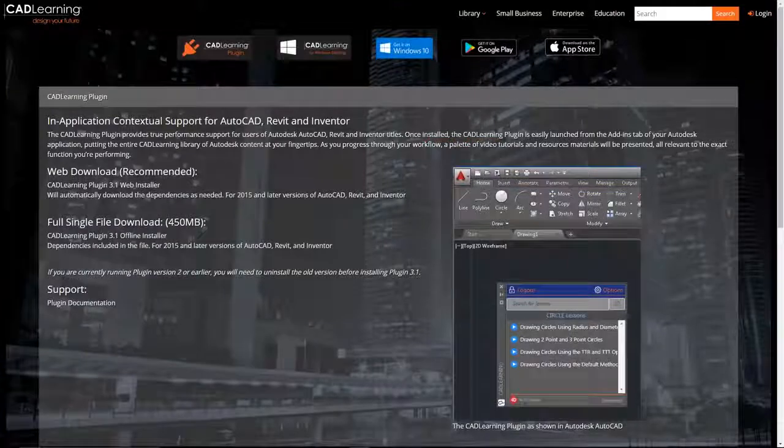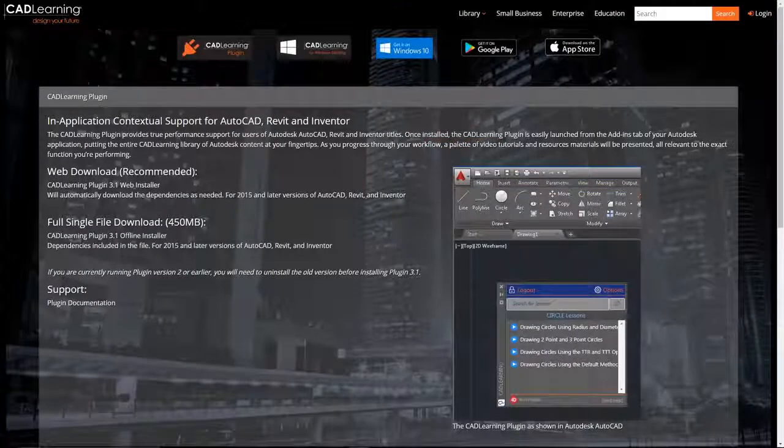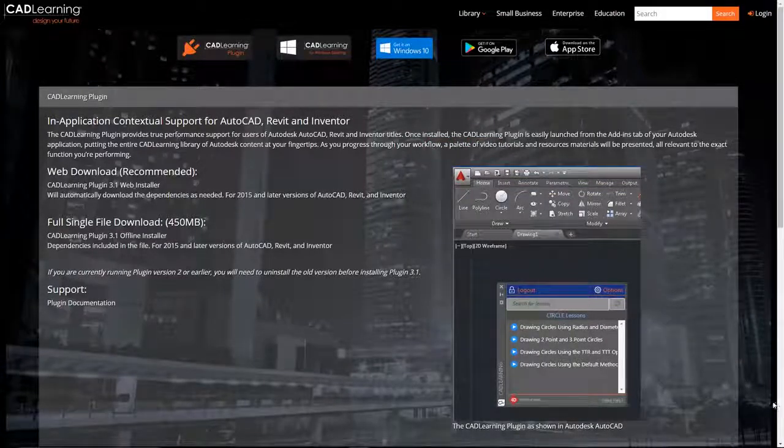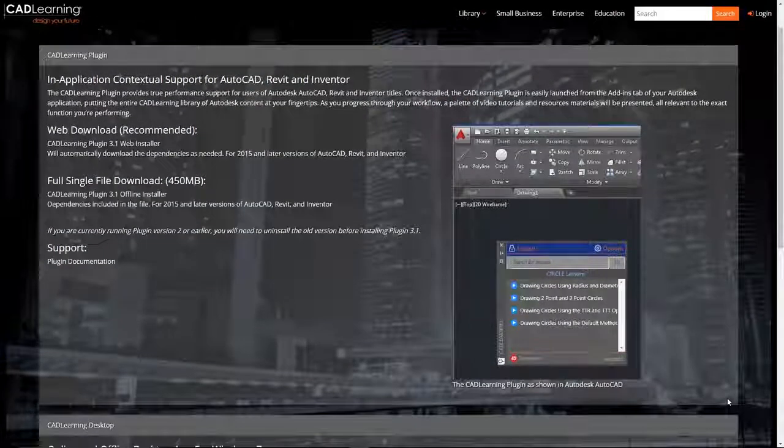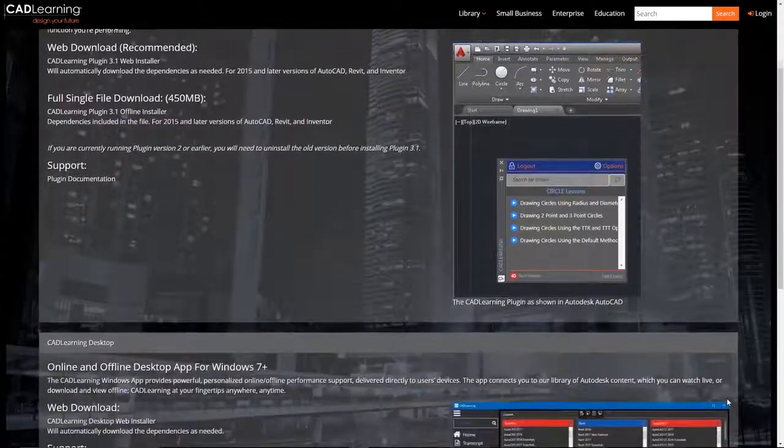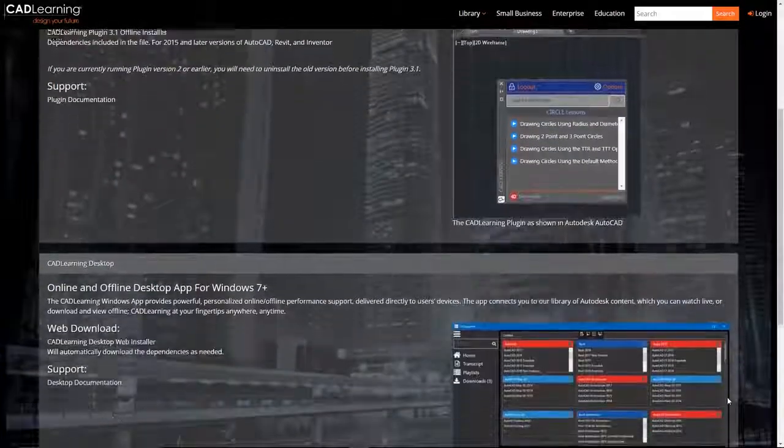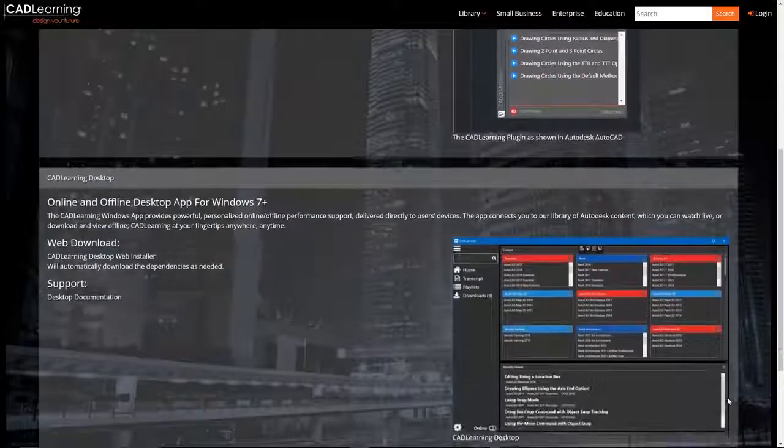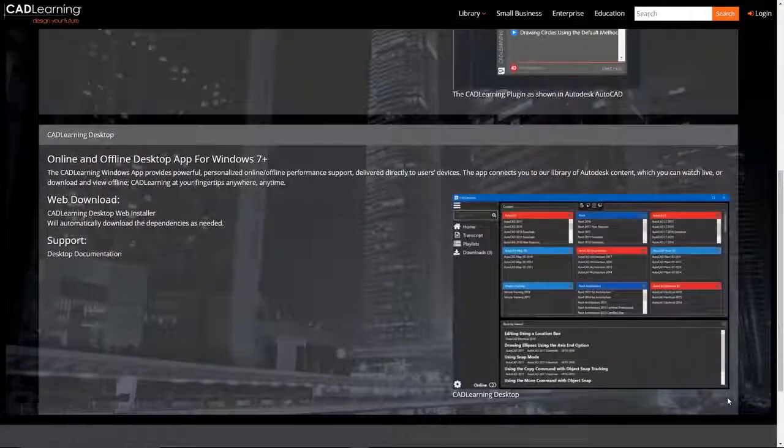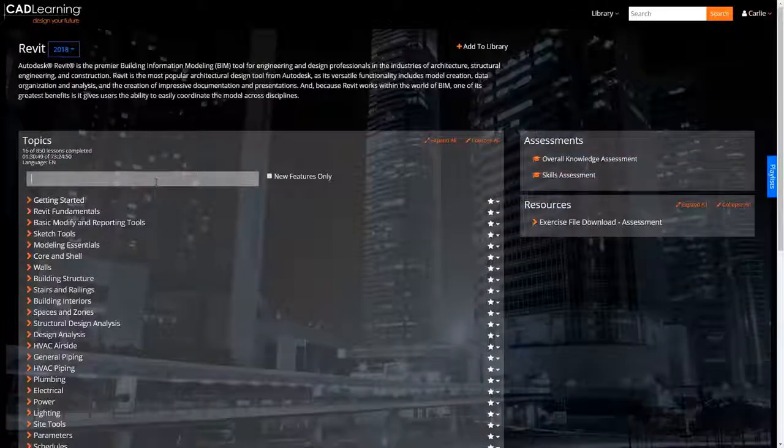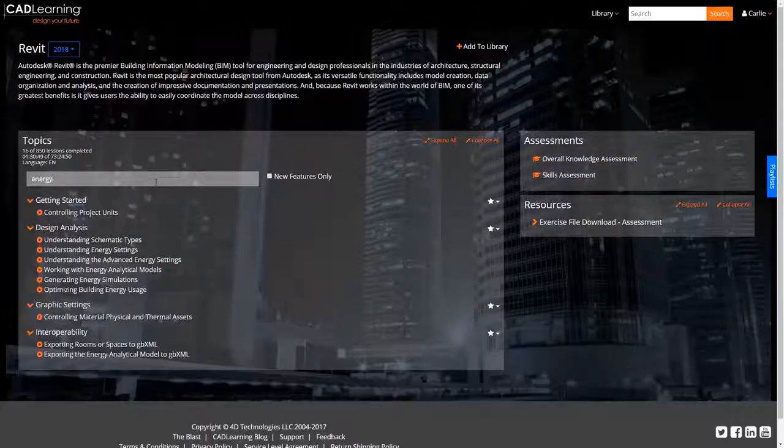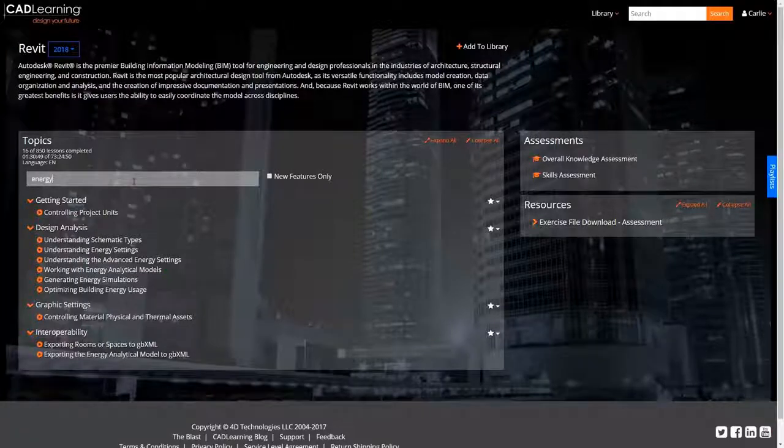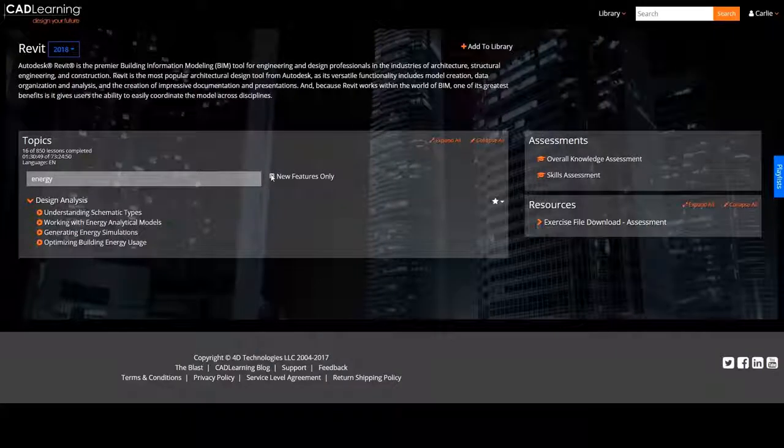Online or offline, on your desktop, on your mobile device, even in your Autodesk application, all with your CAD Learning subscription. Use global search or course filters to quickly locate the information you need.